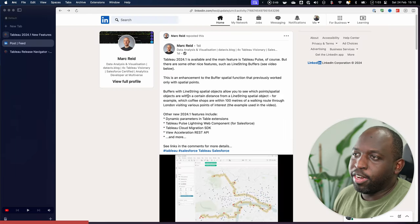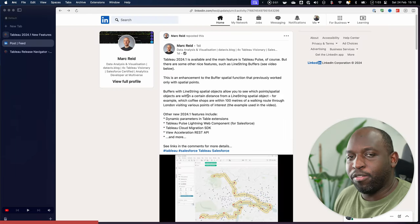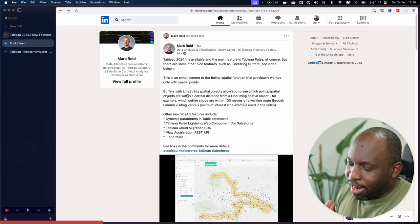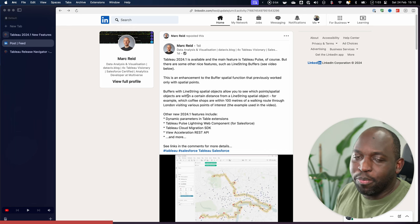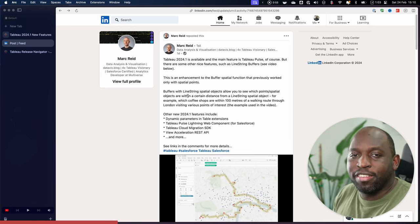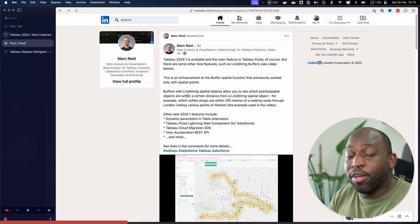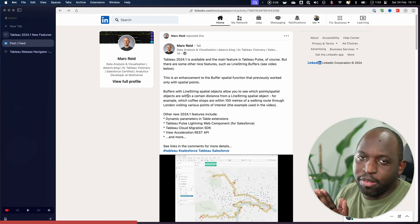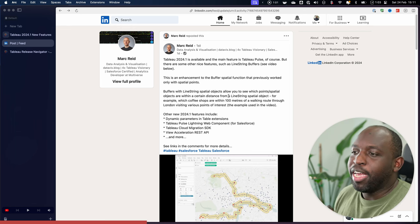But when Tableau 24.1 came out, I saw a post by Mark Reed, and Mark always does a fantastic job. If you want to learn everything there is to know about spatial capabilities inside of Tableau, Mark Reed's blog and Mark Reed's YouTube channel is the place to go.